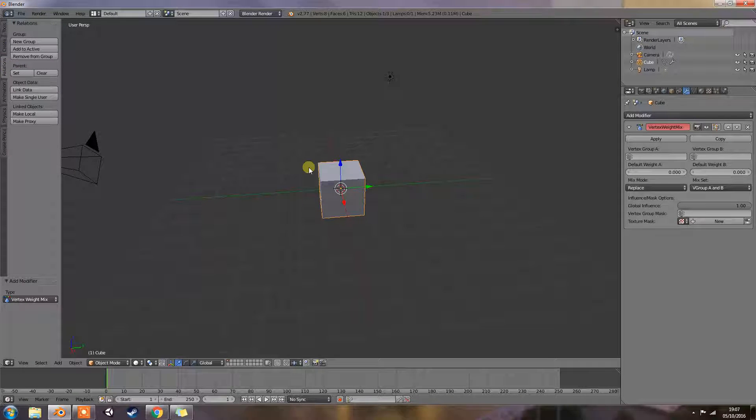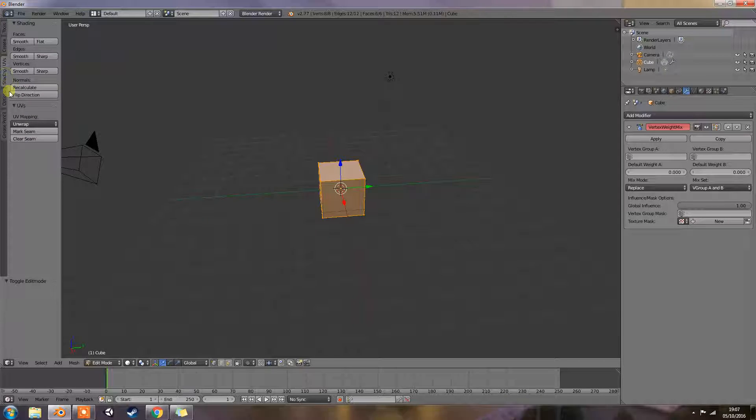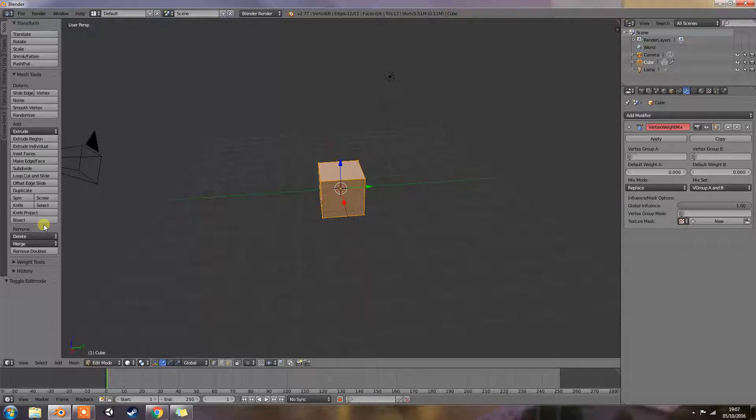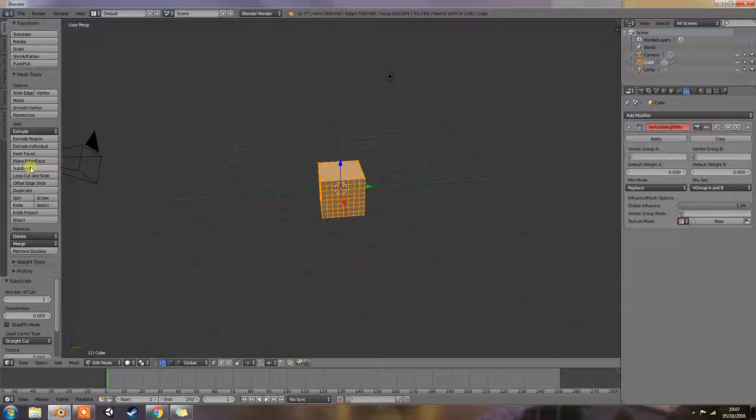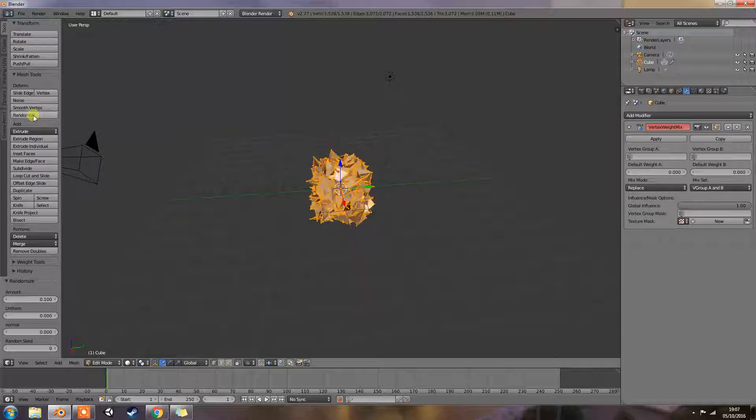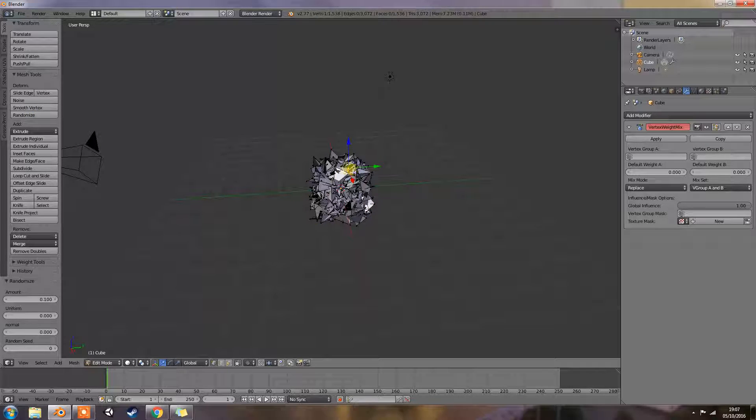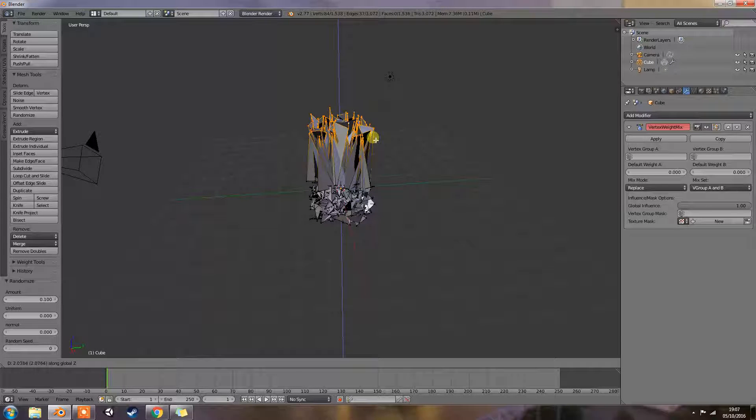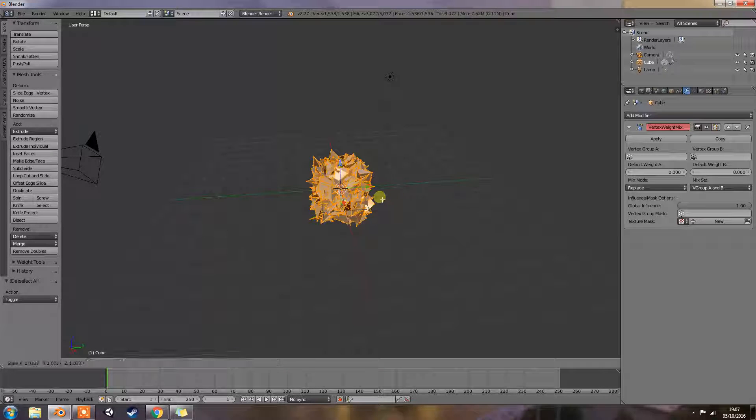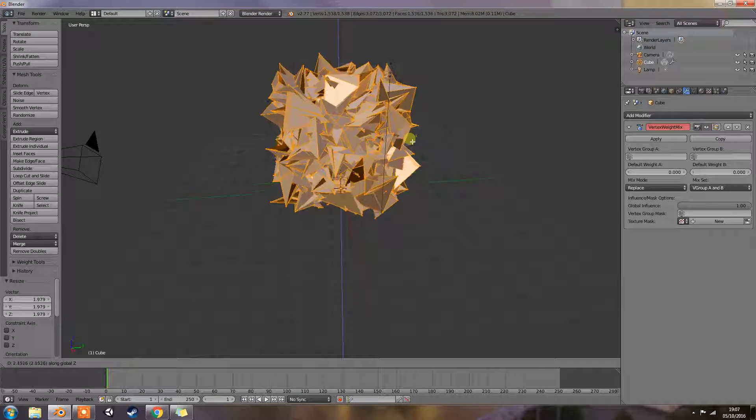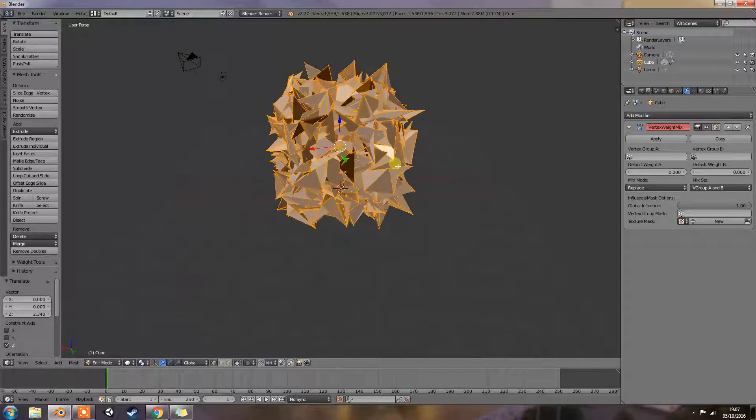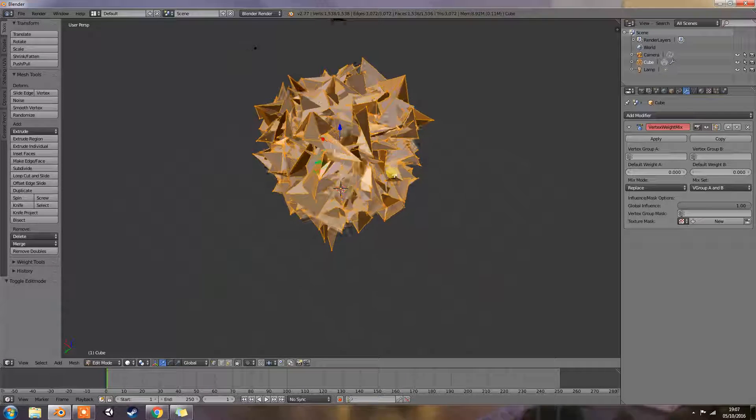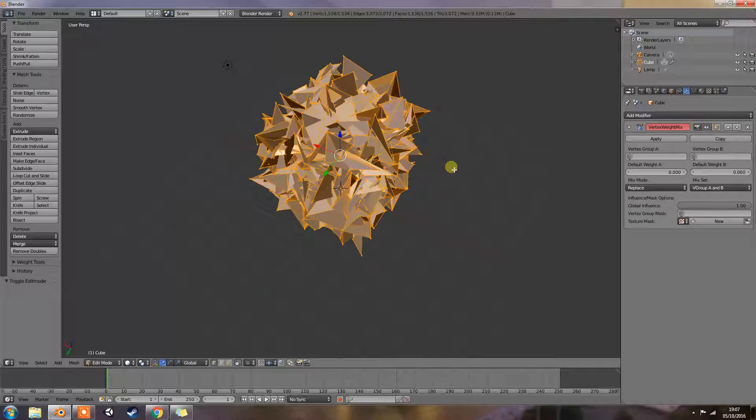What I'm going to do is just jump into edit mode and subdivide a couple of times and randomize it, just to make it a little bit of a mad shape for us to work with. Yeah, that's cool. It's got quite a lot of geometry on that one.